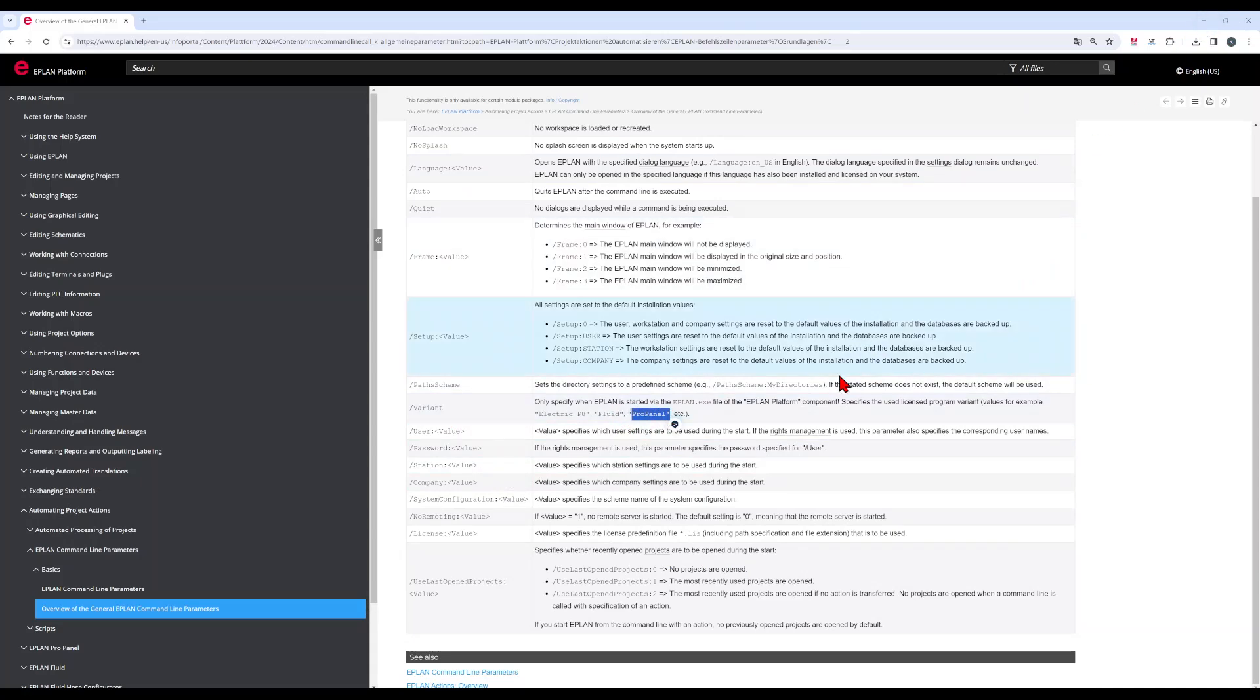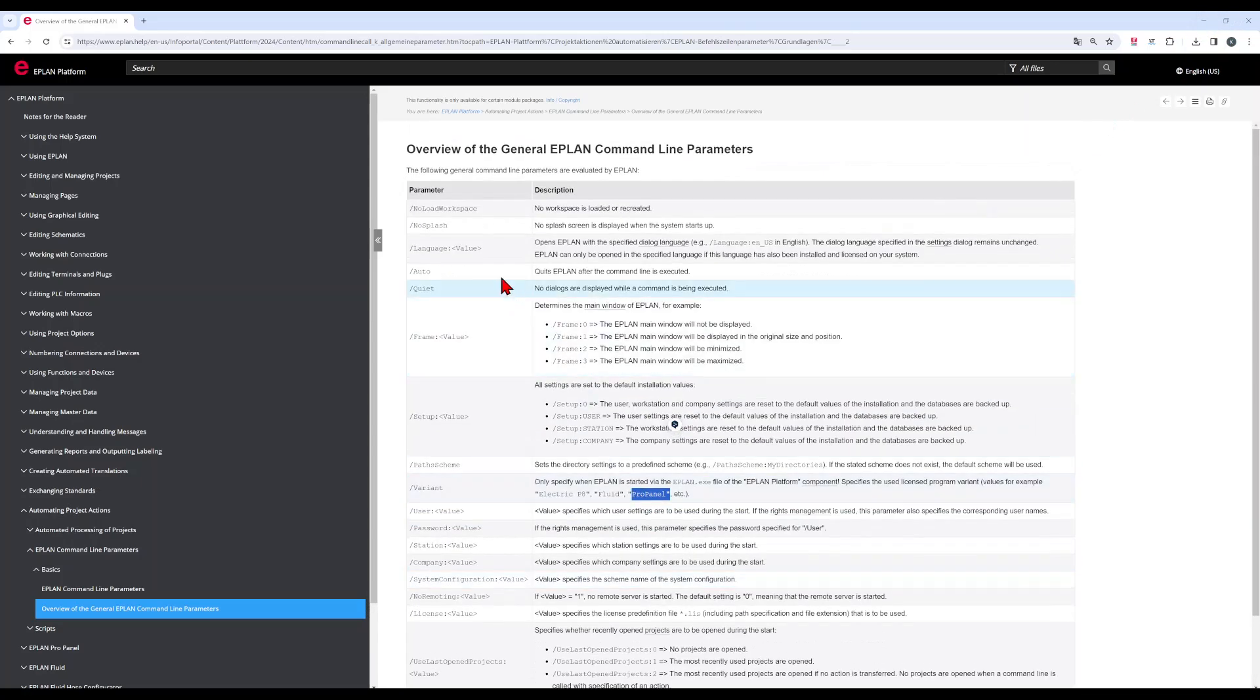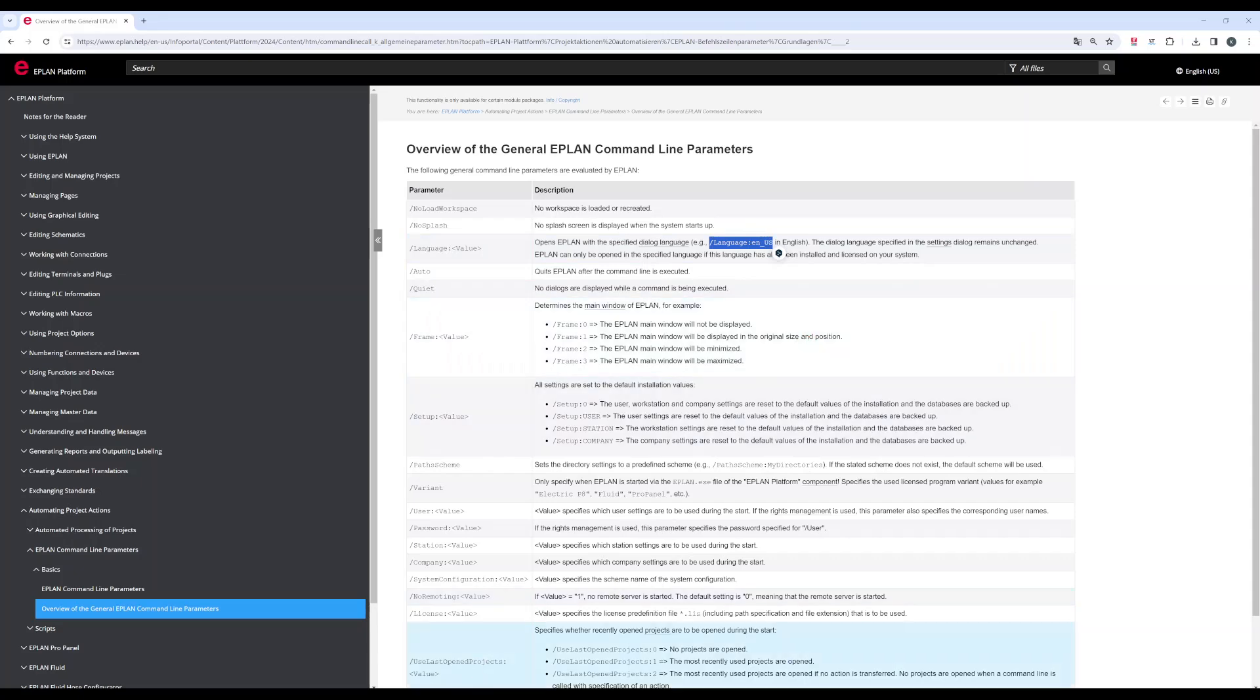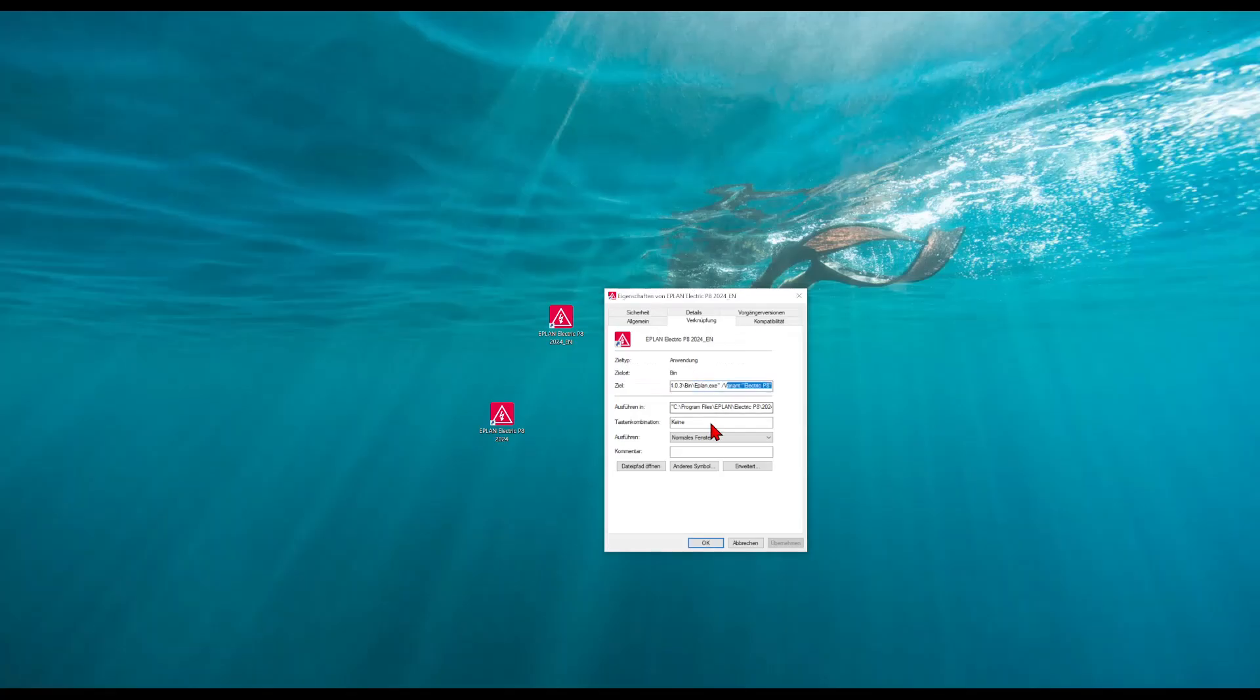We keep the Electric P8 and we want to change the language so I can copy here the parameter. And go back to my desktop. And here on the end, I include my parameter.